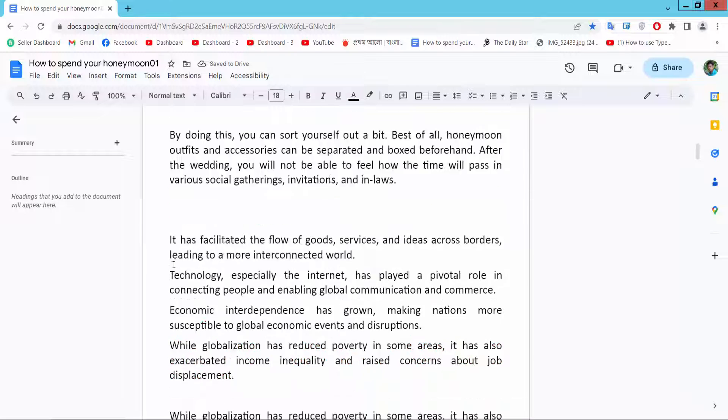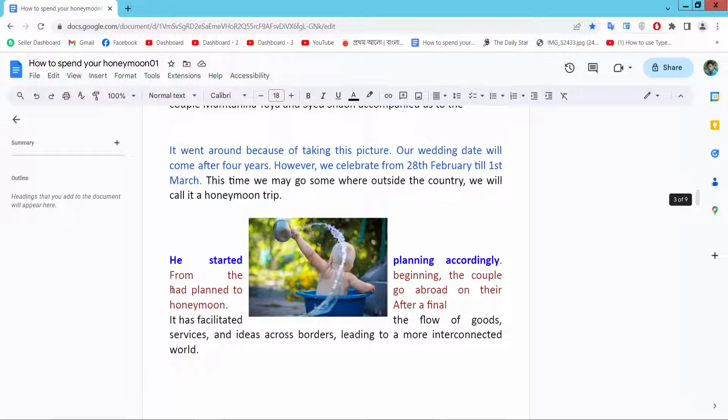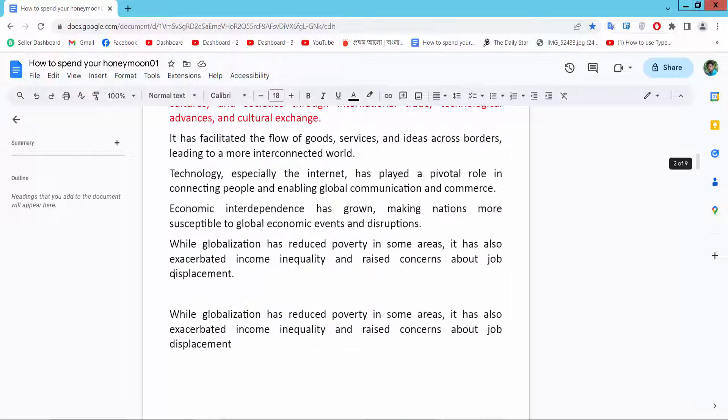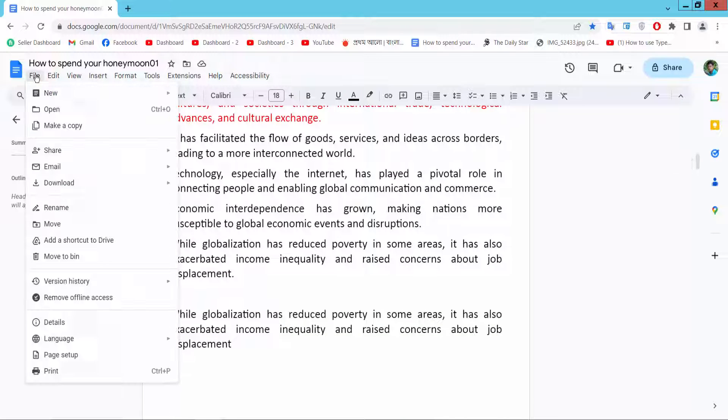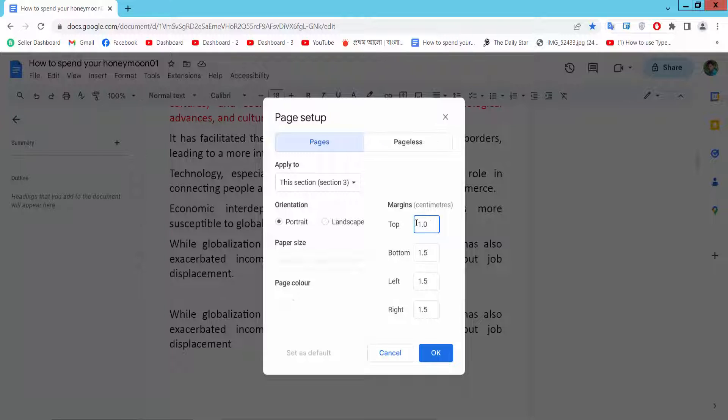For narrow margins, you can also set it up in centimeters. I will change it to centimeters.